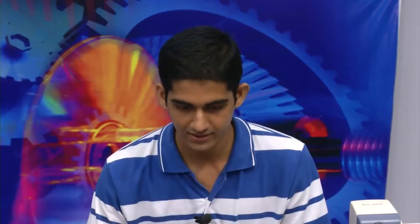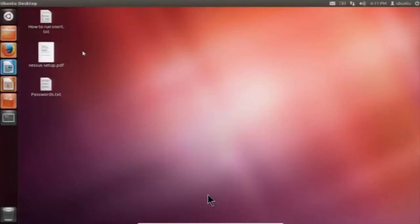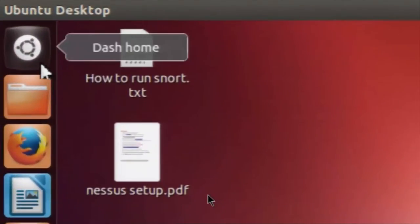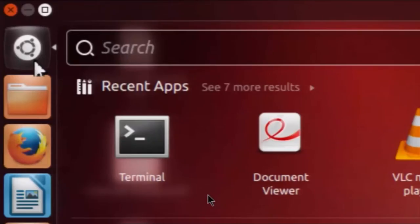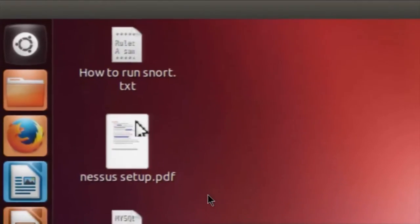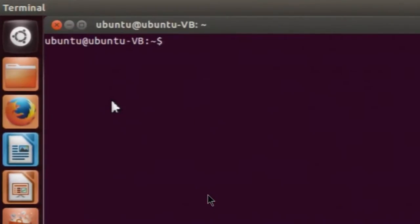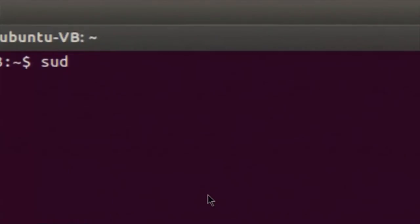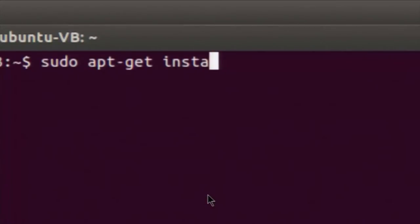Now I will turn to the Wireshark demo. First we will look at how to install Wireshark on Ubuntu. Open the terminal and type the command: sudo apt-get install wireshark.